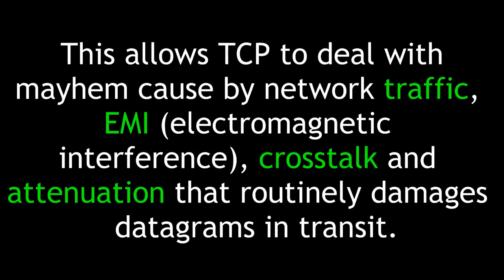This allows TCP, or the Transmission Control Protocol, to deal with mayhem caused by network traffic such as EMI, or electromagnetic interference, crosstalk, and attenuation that routinely damages datagrams in transit.